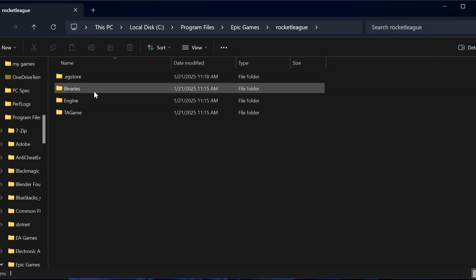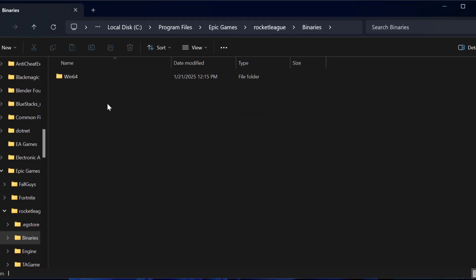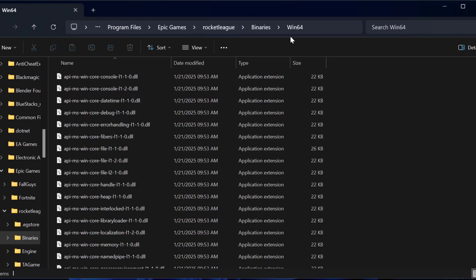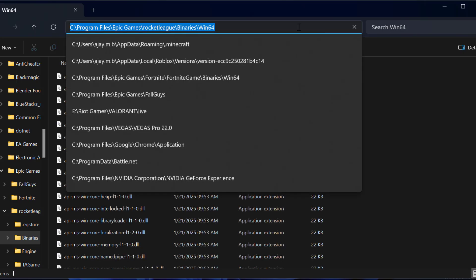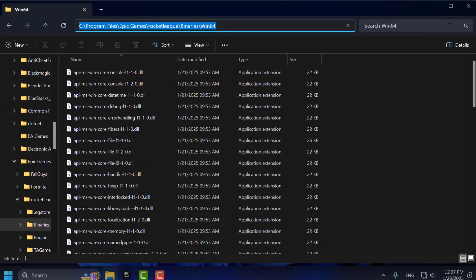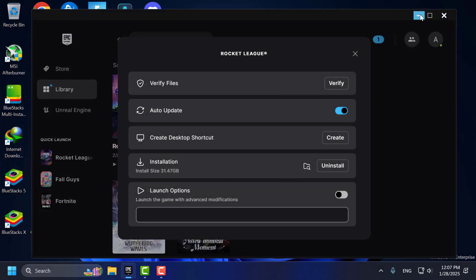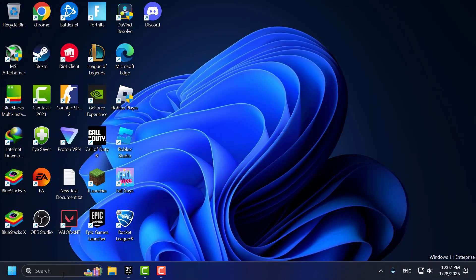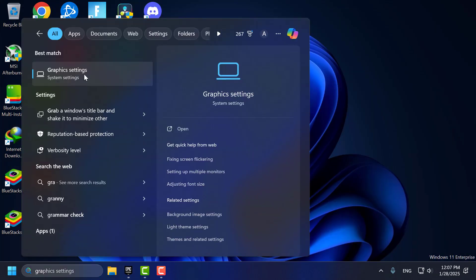Now go to Binaries, then Win64. Copy this file path. After copying the file path, close this and go to the search menu and type Graphics Settings.